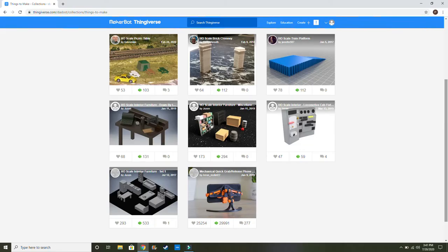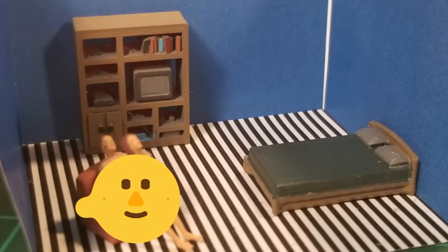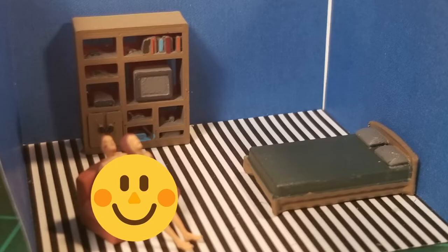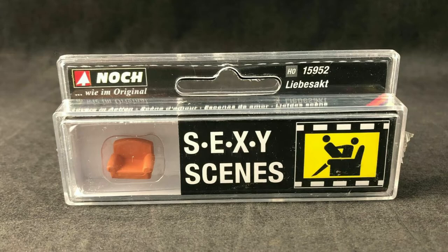If you've got a 3D printer or are thinking of getting one, another great source of already designed HO scale items is on Thingiverse. That's where I got the design for this bed and entertainment center that you see here. I also used this couch scene from Noch, great quality. This is for the second floor.